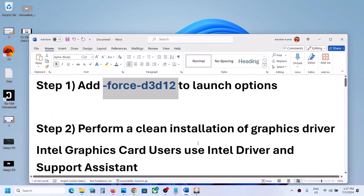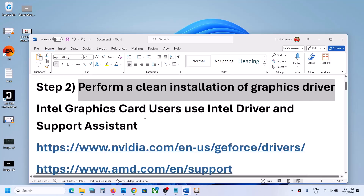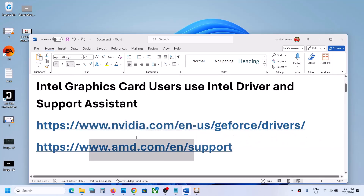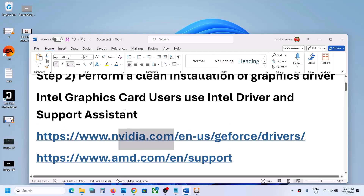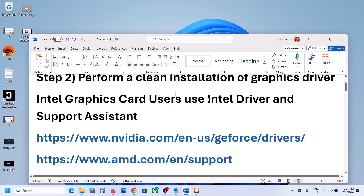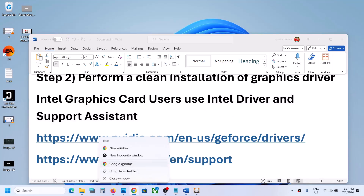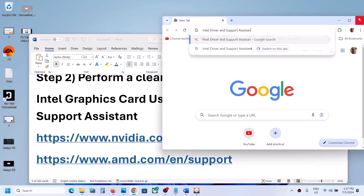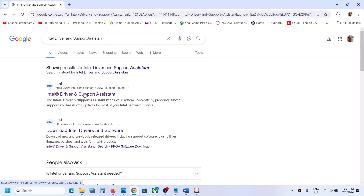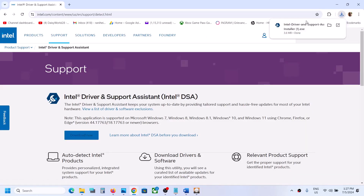If it's still not working, the next step is to perform a clean installation of your graphics driver. If you have an NVIDIA card, go to the NVIDIA website; if you have an AMD card, go to the AMD website. If you're using an Intel graphics card, use the Intel Driver and Support Assistant. Open any browser, search for 'Intel Driver and Support Assistant', go to the Intel website, click Download Now, and run the exe file.